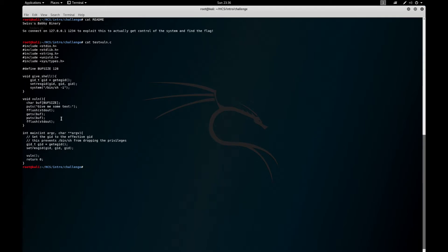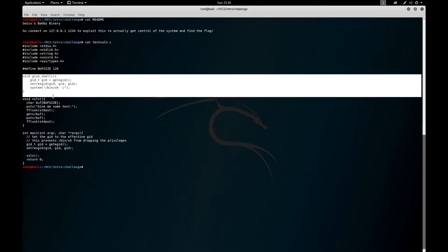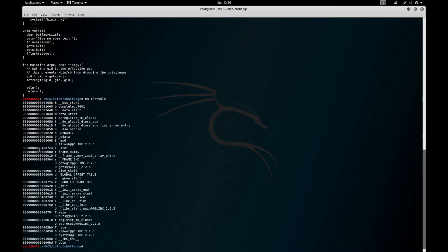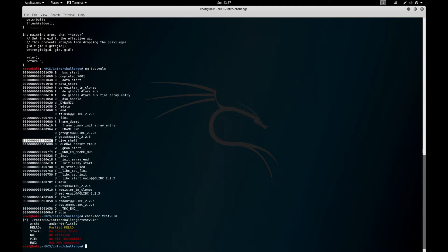It has a buffer overflow and a function that we want to get to, this give_shell that's not called in the actual binary. If we check out the thing, we can see it's at this address and we don't really have anything to worry about, and we can get straight to it.